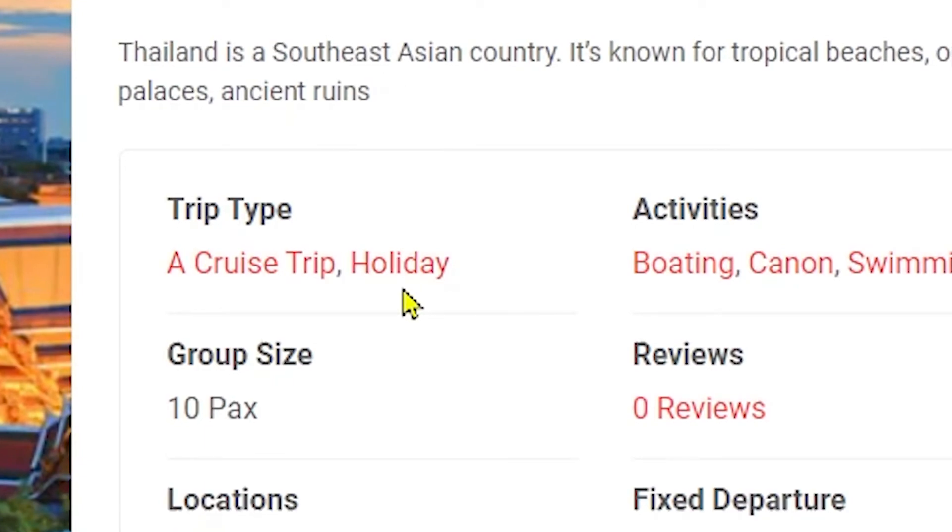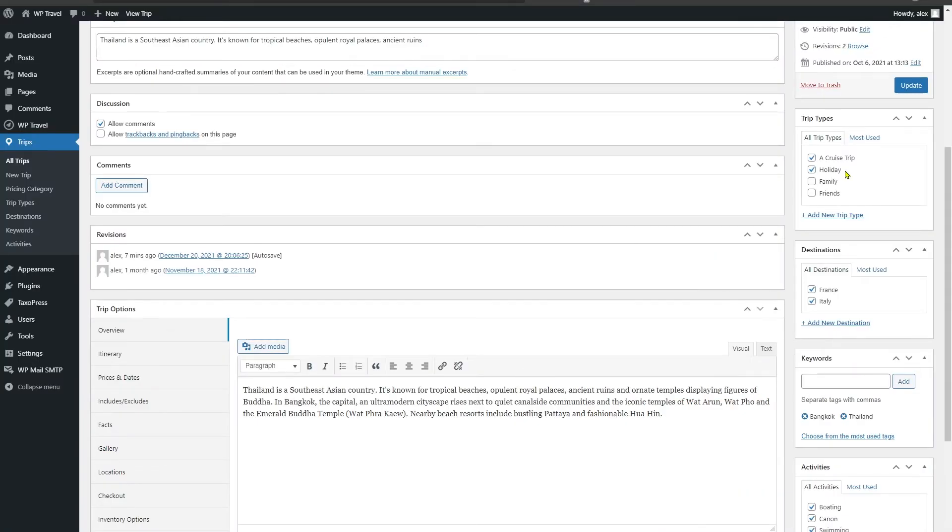You can head back to the front end page and here you can see our added trip type Holiday is also added.